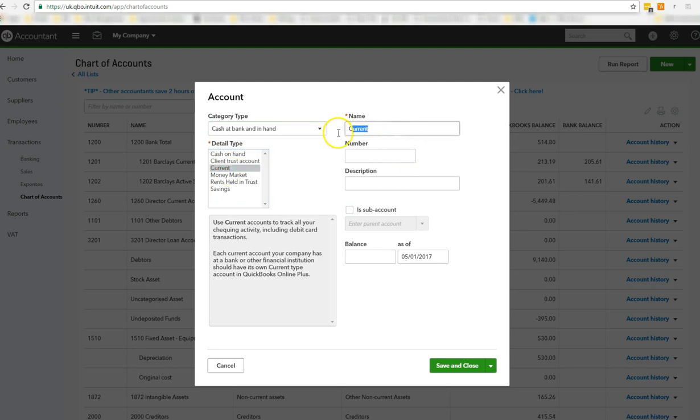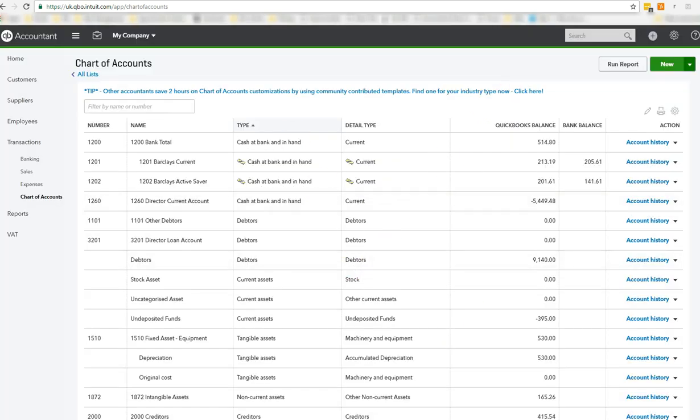Treat PayPal just like your bank account. And put in your PayPal. So PayPal. And that's that. And then as of when. And save and close. We don't want that.